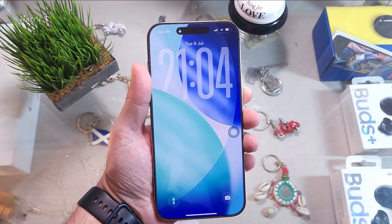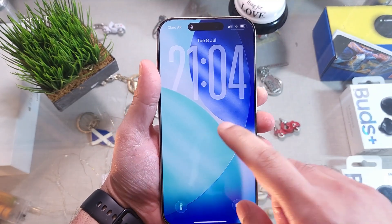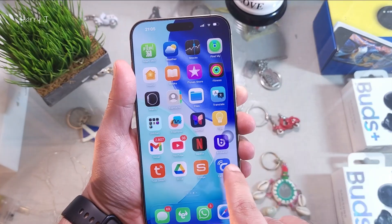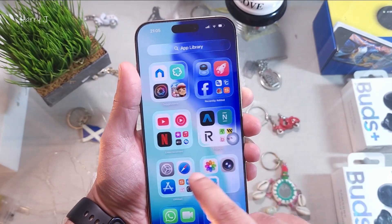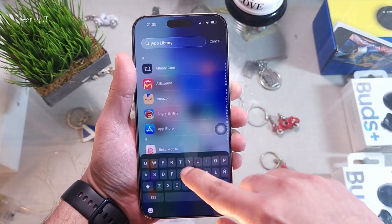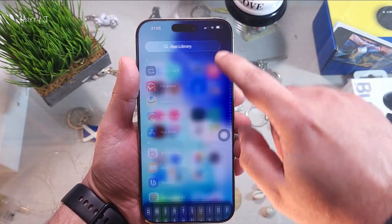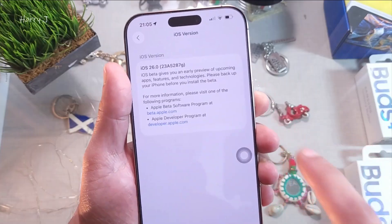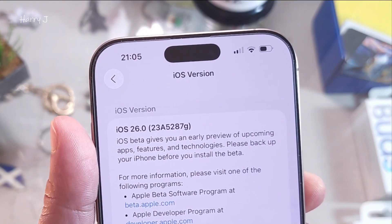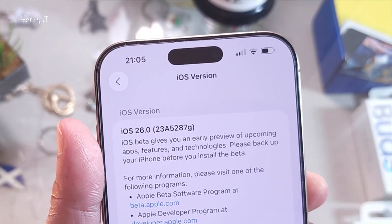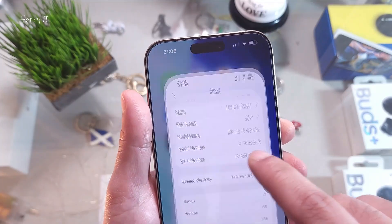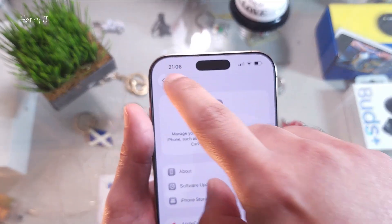After the update, coming back to this screen — I now have beta version 3. Unlocking the phone, let's go to the App Store. It was lagging and freezing before, but now it's more smooth. You can see here iOS 26, build 23B5287G. Now let's go to the wallpaper option.